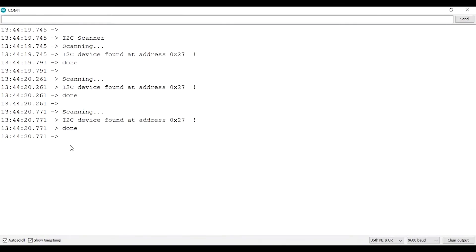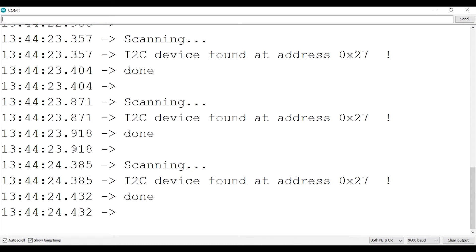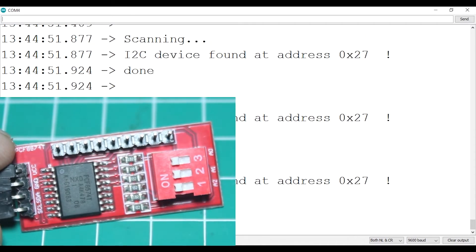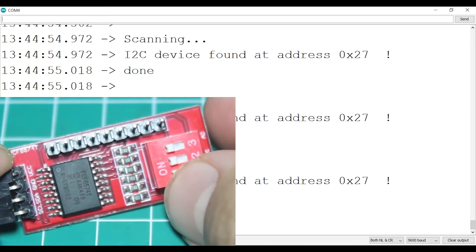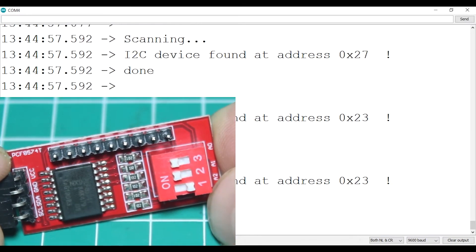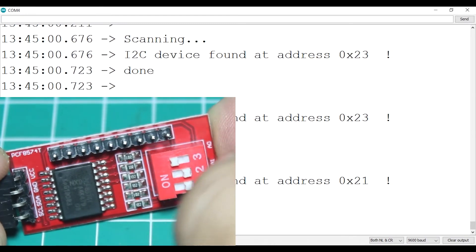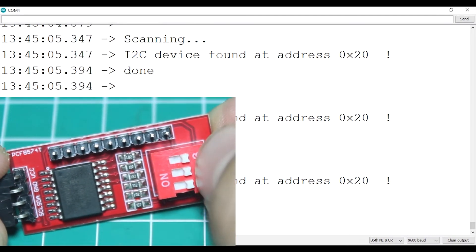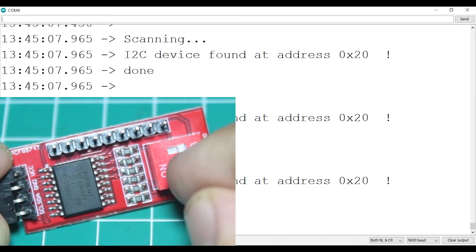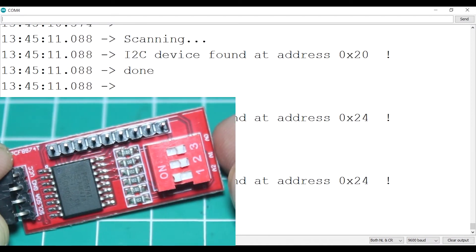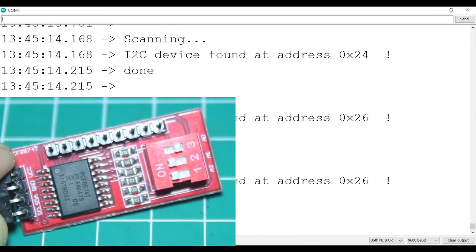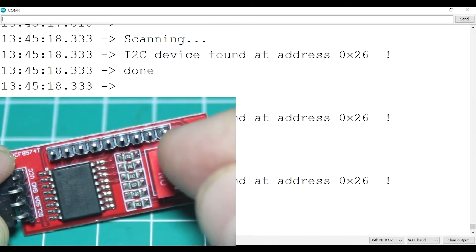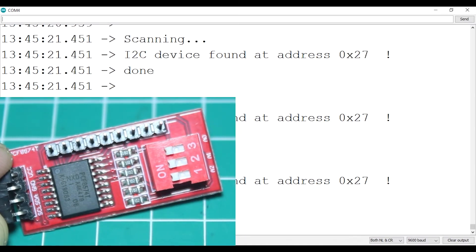Now you should see your address here. For me it is 27 hexadecimal. When I try to change the address it is working, it is changing to 23, 21, 20, 24, 26 and so on. Let's just use 27 hexadecimal for now.